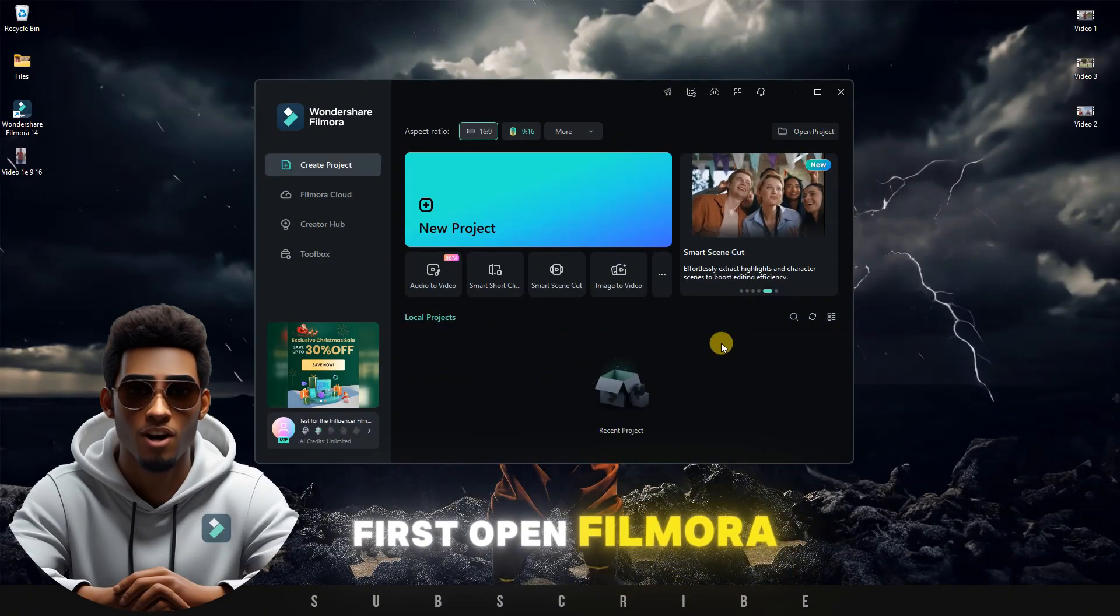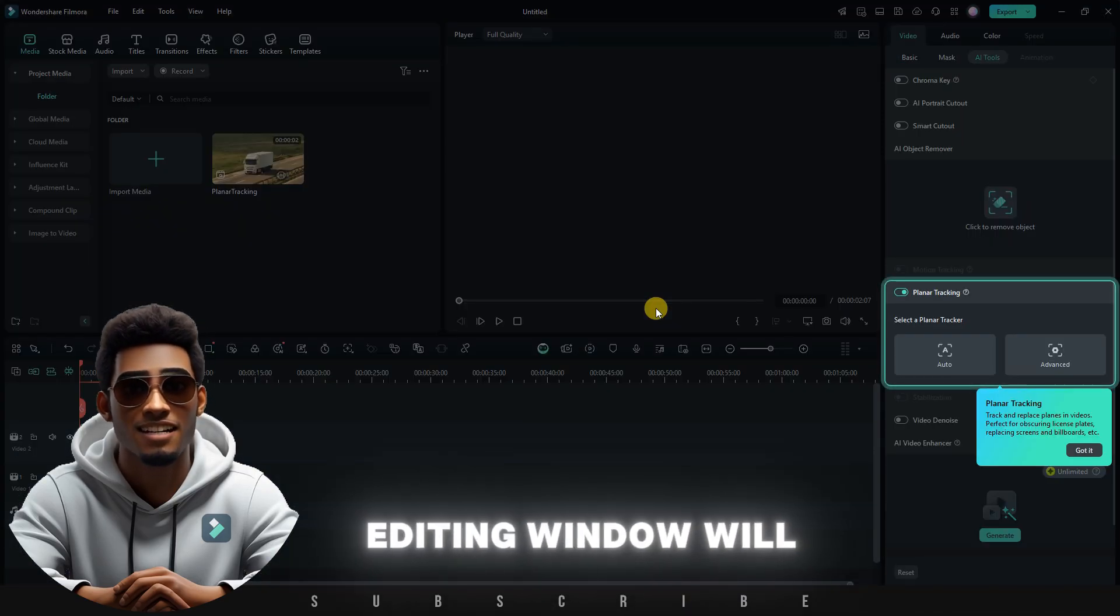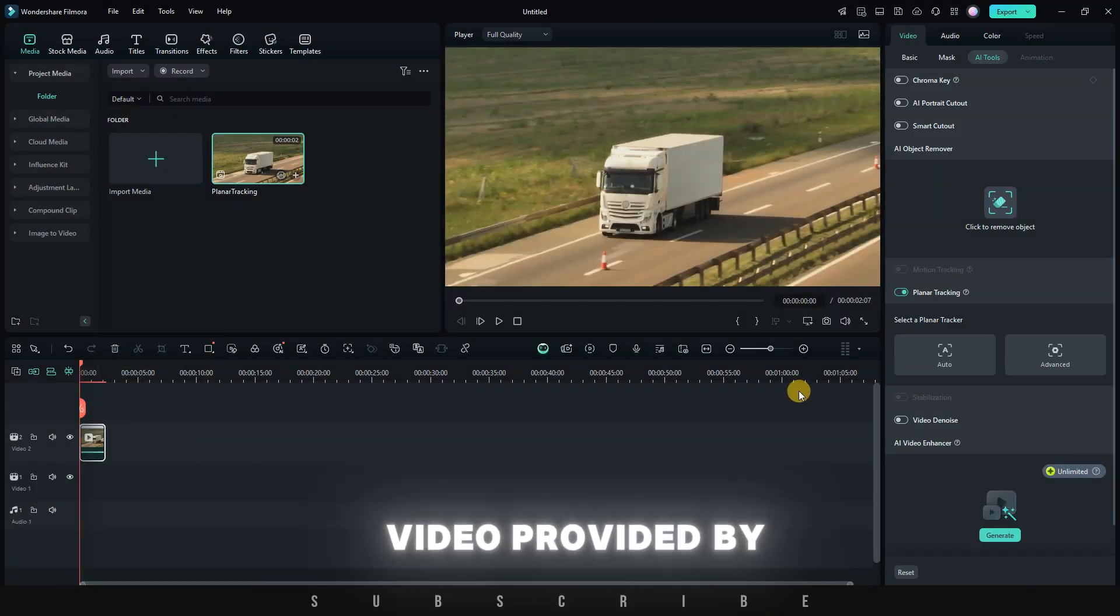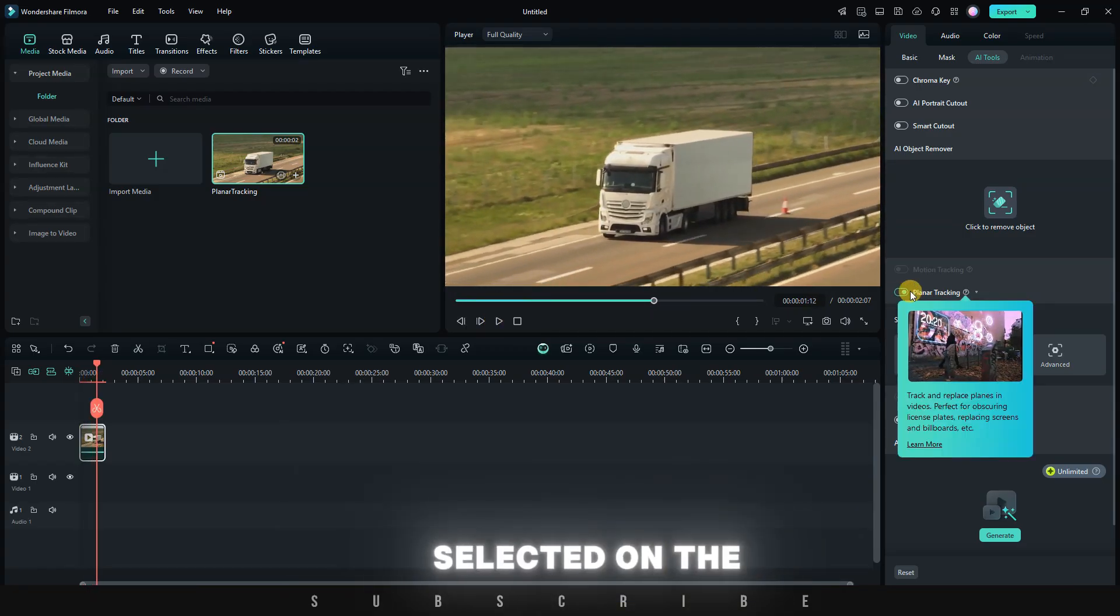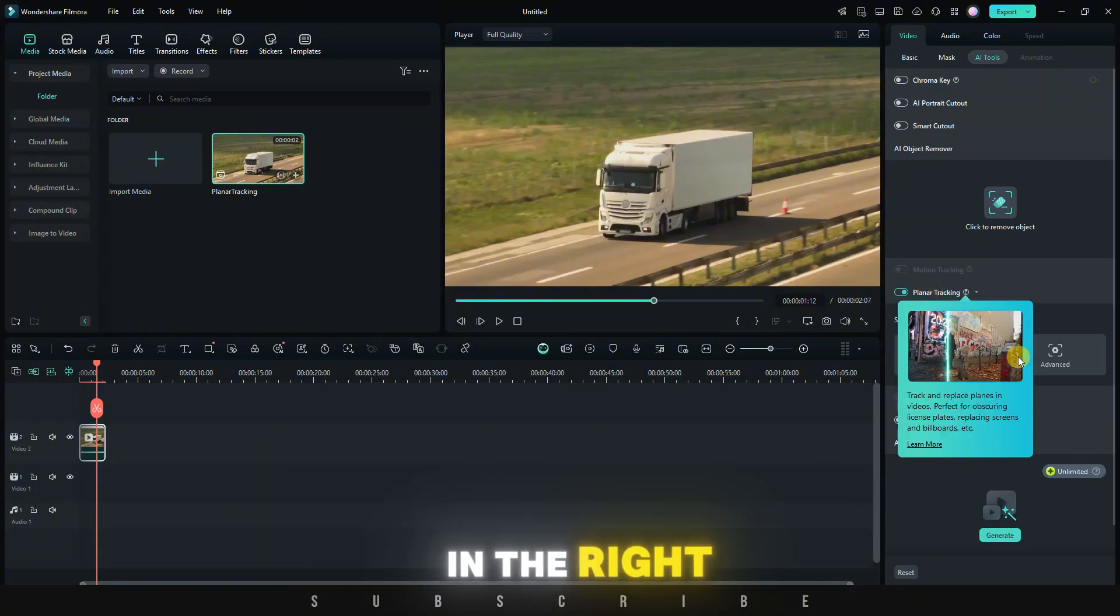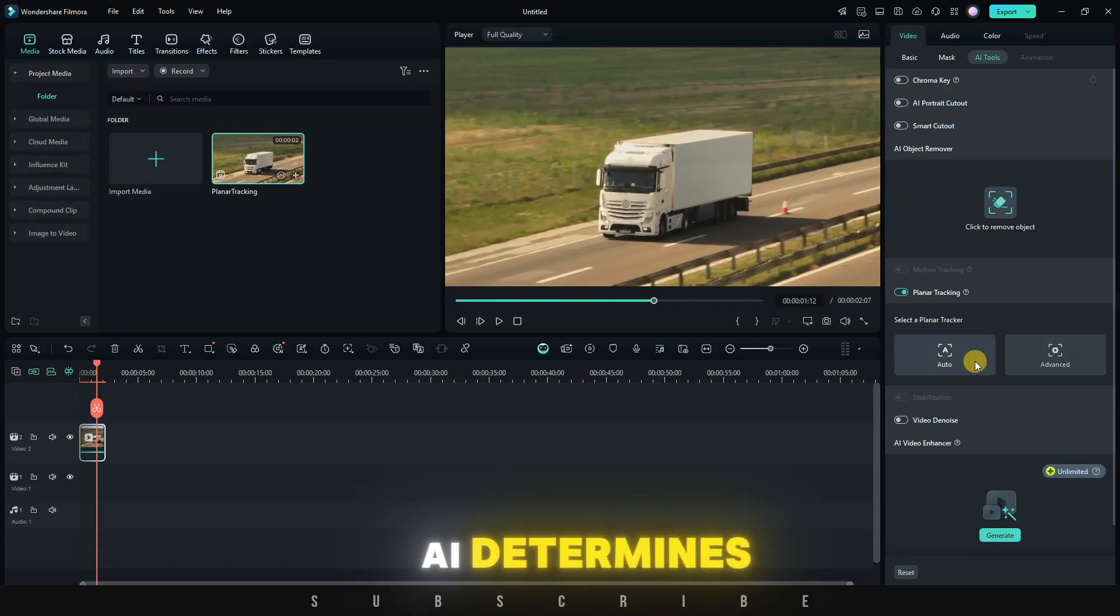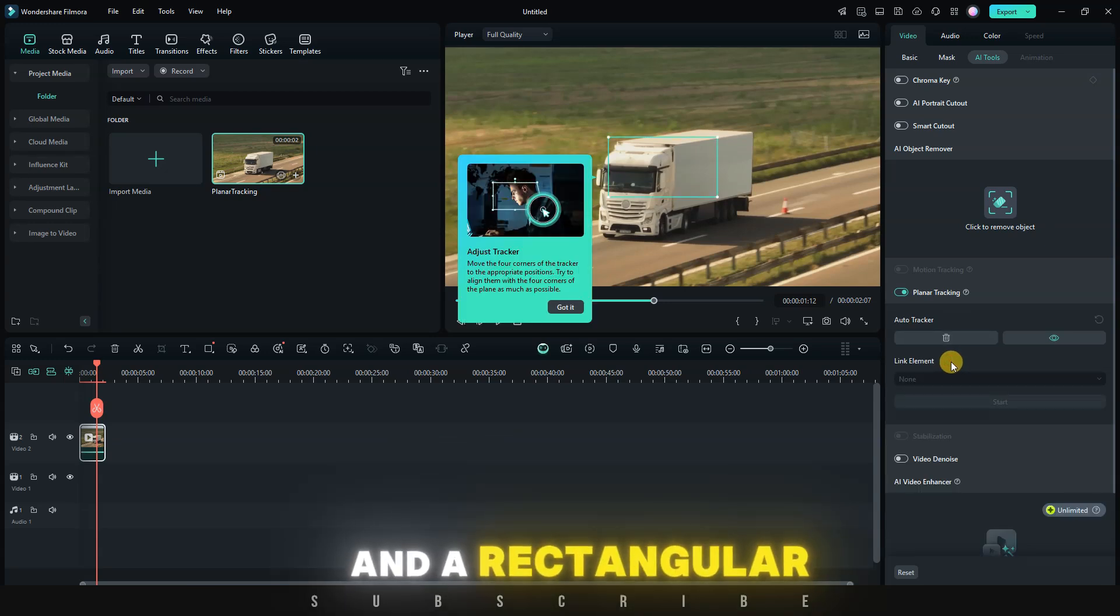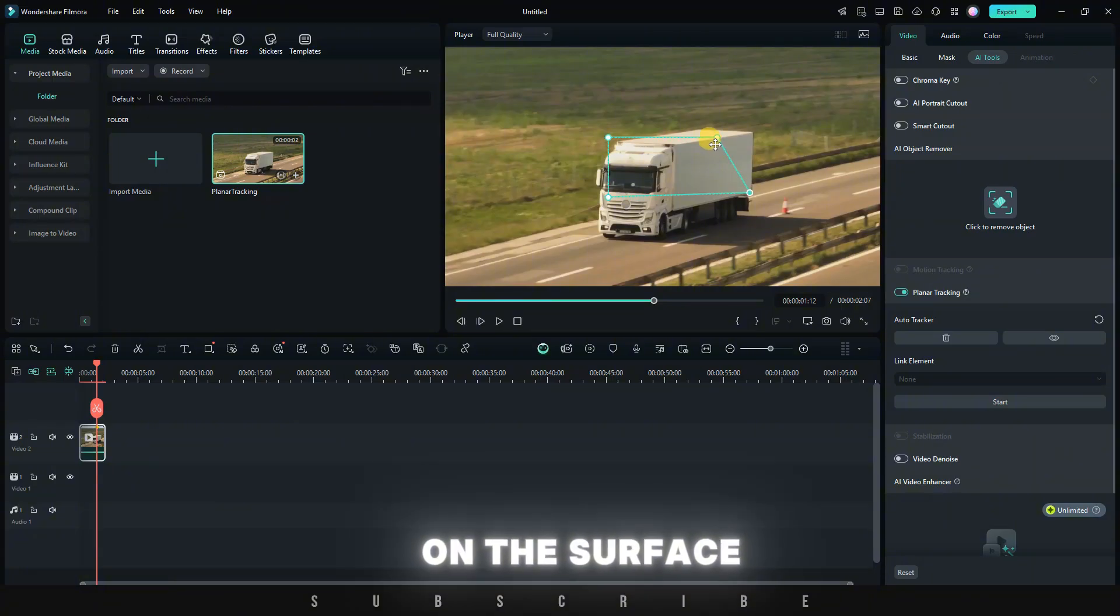First, open Filmora. From the main interface, click on the toolbox and look for planar tracking, then click on it. The main editing window will open. You'll notice two key features. Firstly, there's a video provided by Filmora that you can use to test how this AI feature works. And secondly, with the video selected on the timeline, the planar tracking toggle is already turned on in the right-hand menu. Once planar tracking is on, you'll see two options. The first is Auto, in which the AI determines the best tracking settings. To start, click on Auto, and a rectangular tracker will appear in the middle of the preview screen. Drag the tracker's corners to draw on the surface you'd like to modify.